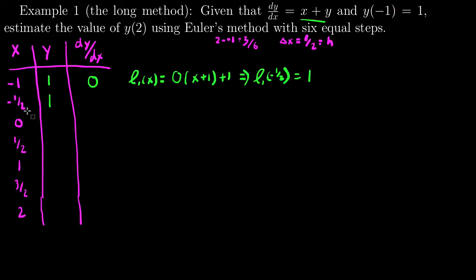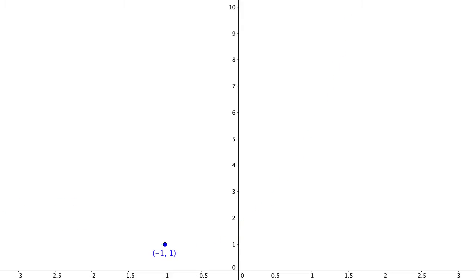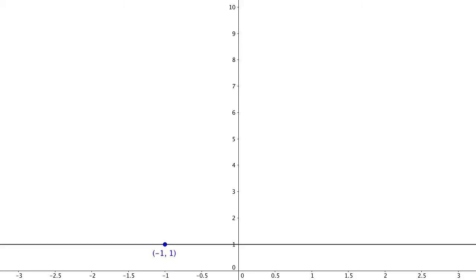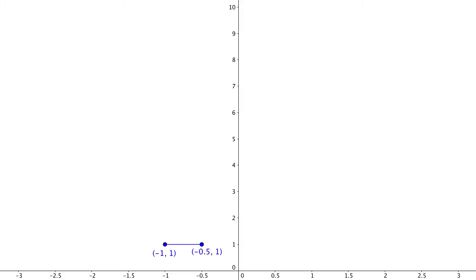Let me show you graphically what just happened. We're starting at negative 1, 1. We made a tangent line, took a step one half unit to the right on that tangent line, and got to our new point. That's what we've done so far.